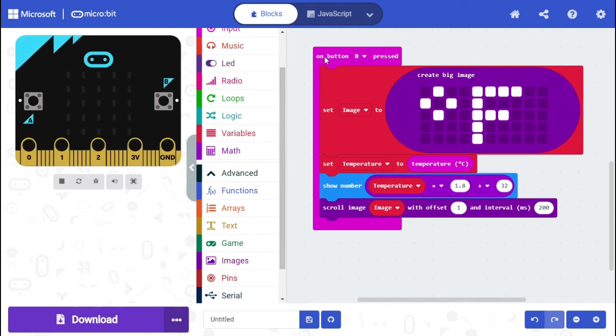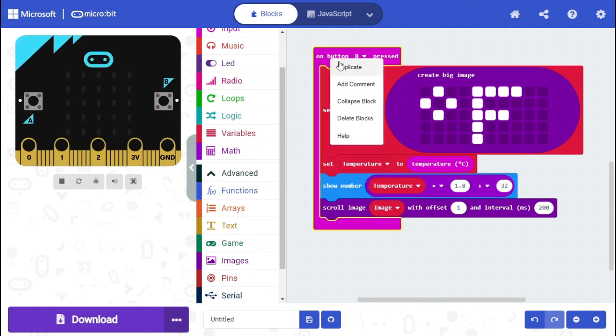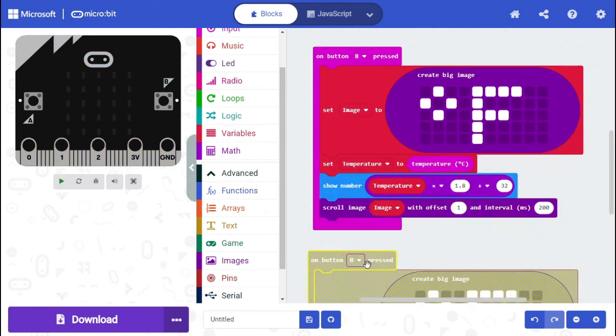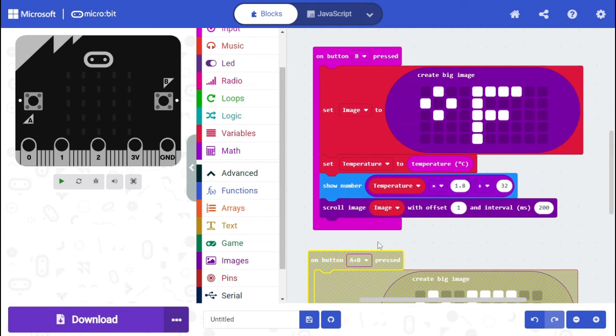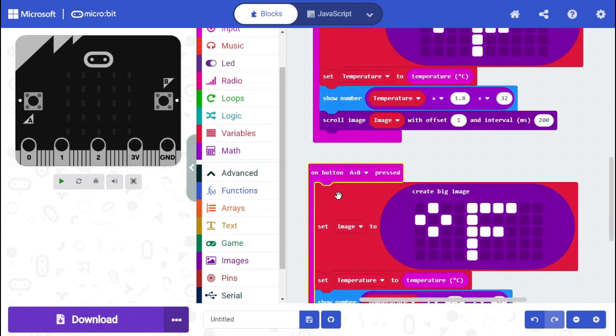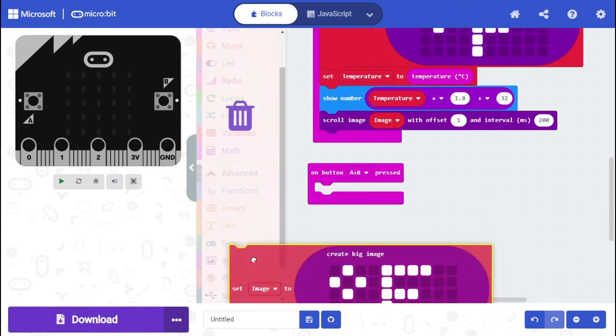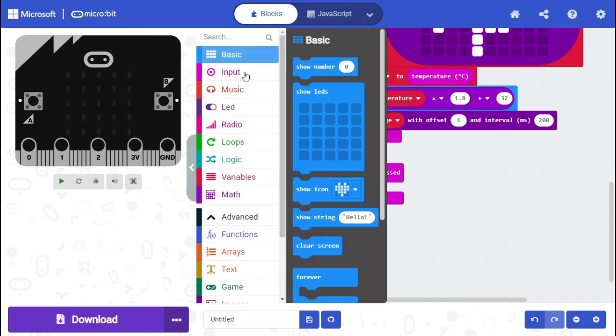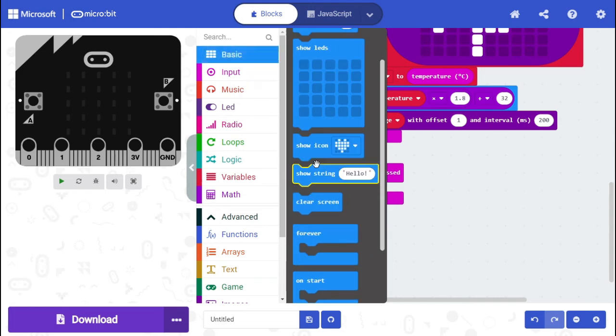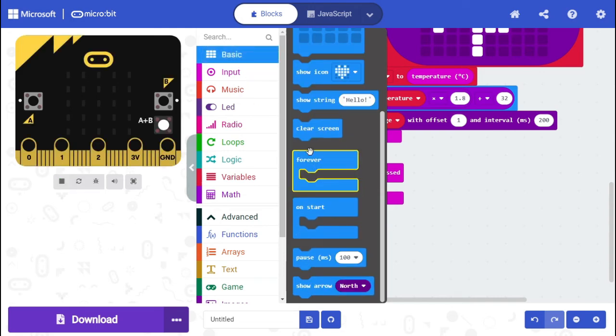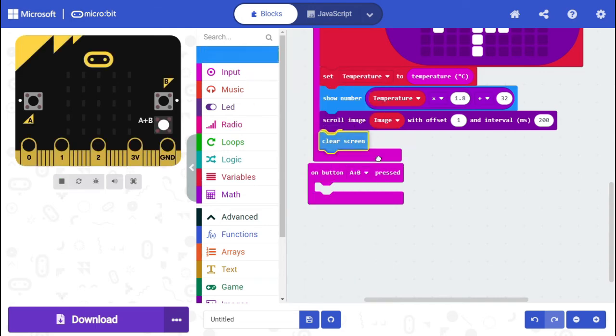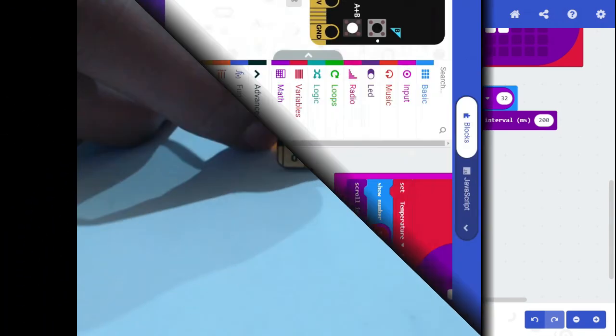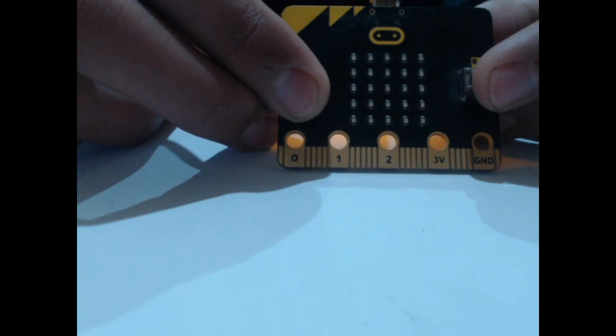To clear the screen I'm going to duplicate this code. Now I'm going to switch to the microbit camera and show it to you on microbit.